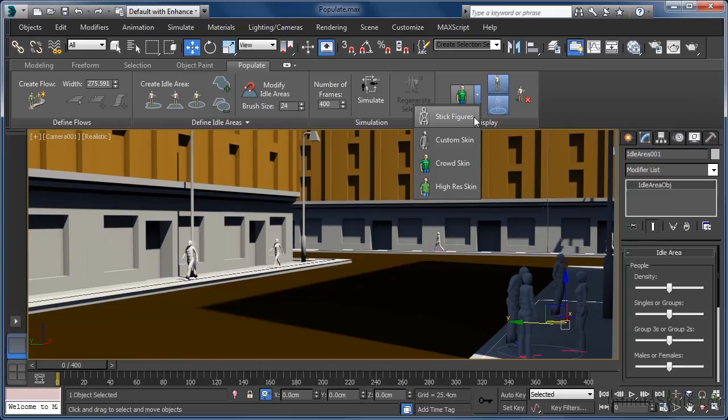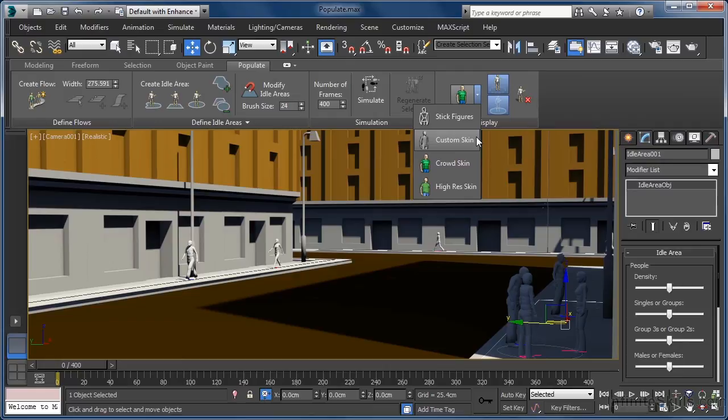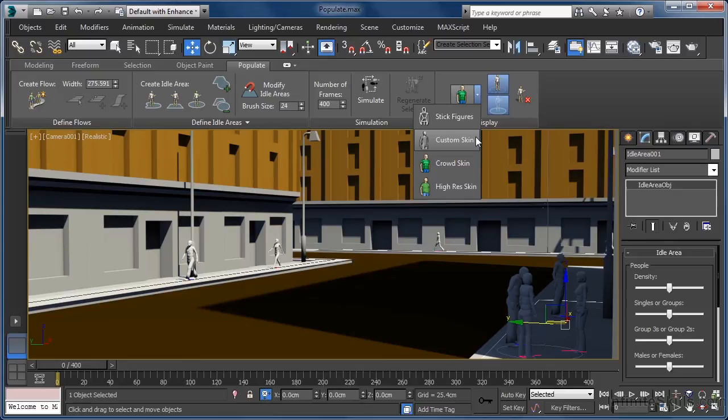We next have a Custom Skin option. This applies an empty gray material to each character, which means we can then use the Material Editor to modify the material. Do note that with this and the next two options, Populate applies a Multi/Sub-Object material made up of Standard materials to each crowd member. If we're using 3ds Max Design, however, the Standard materials are replaced with Arch and Design materials.